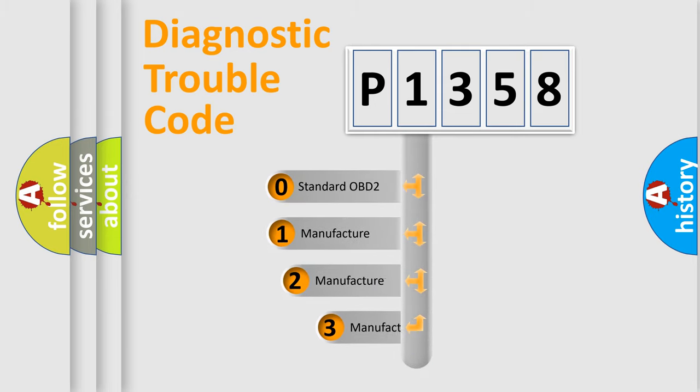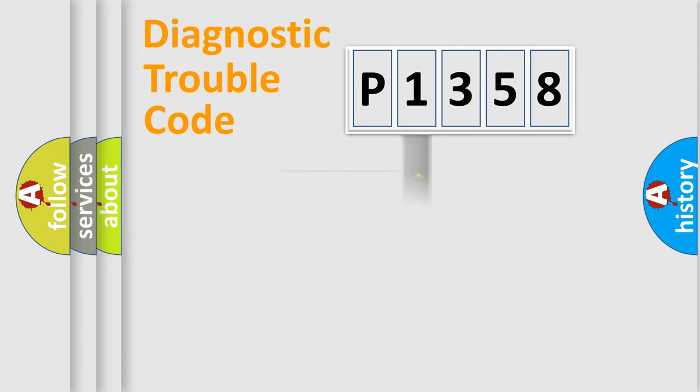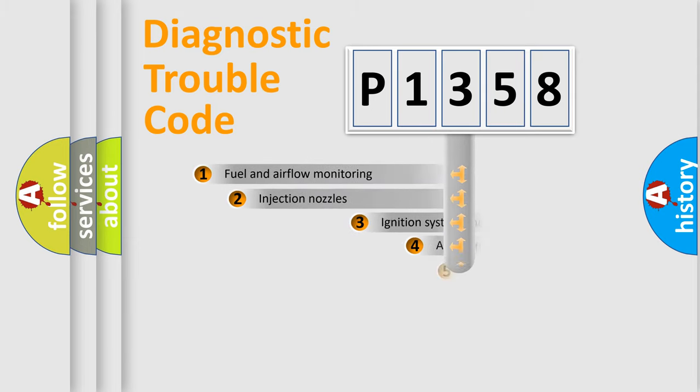If the second character is expressed as zero, it is a standardized error. In the case of numbers 1, 2, 3, it is a more prestigious expression of the car-specific error.